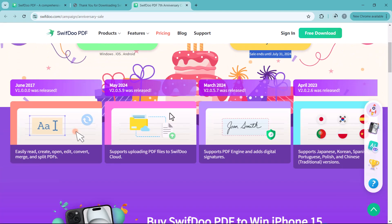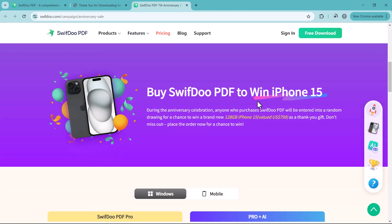And you can also get a chance to win iPhone 15. During the anniversary celebrations, anyone who purchased SwiftDoo PDF will be entered into a random drawing for a chance to win a brand new iPhone.